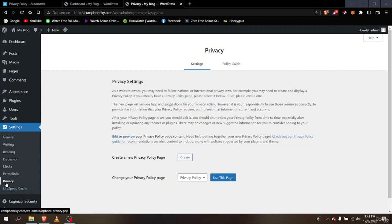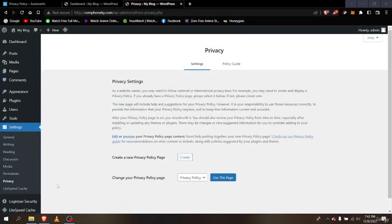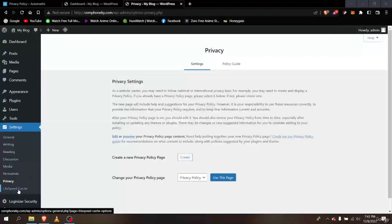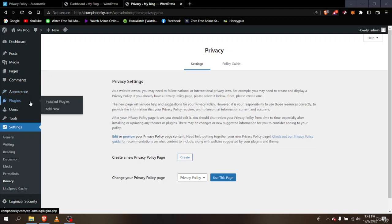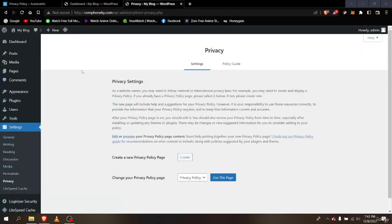Next we have LiteSpeed Cache. This is not a default WordPress function — it's based on the plugins you use to build your website. It's related to those plugins rather than a built-in feature. We're going to discuss LiteSpeed Cache and plugins in the plugins lesson. Now we're going to start from scratch and create a new website using WordPress.com — I'll see you in the next lesson.